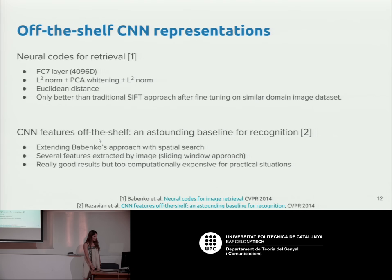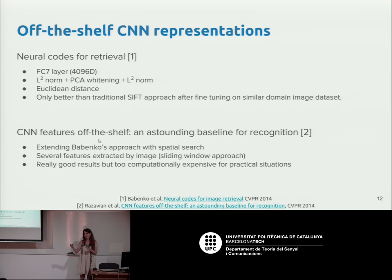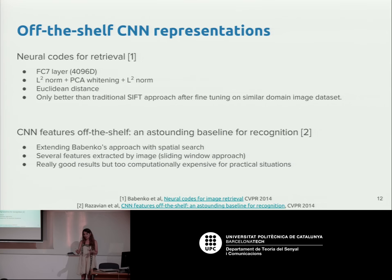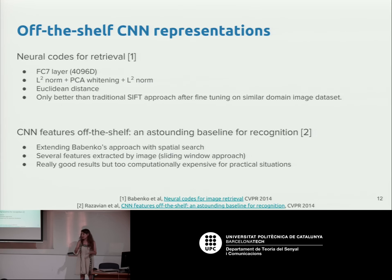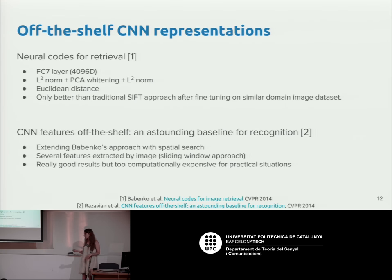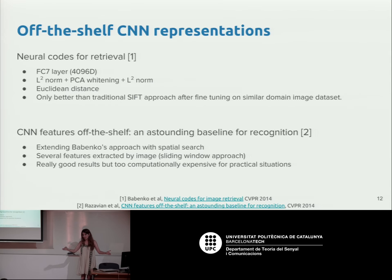Early approaches applied tricks like data augmentation on the query and dataset images. Instead of extracting one single representation per image, you can flip the image, do random crops, extract a bunch of descriptors, and do that at different scales. You can really boost the performance, but at the cost of processing many small images and increasing the effective size of your dataset.